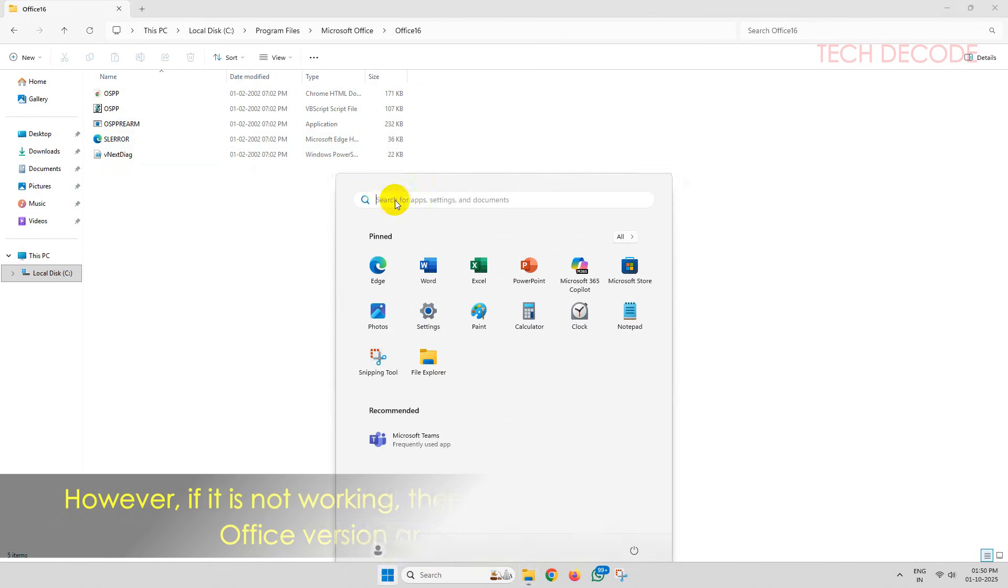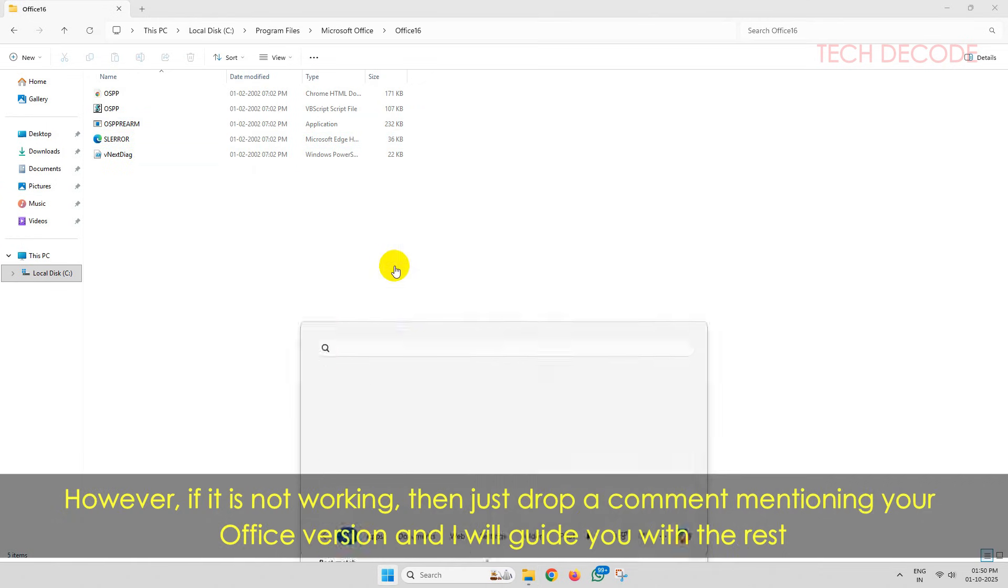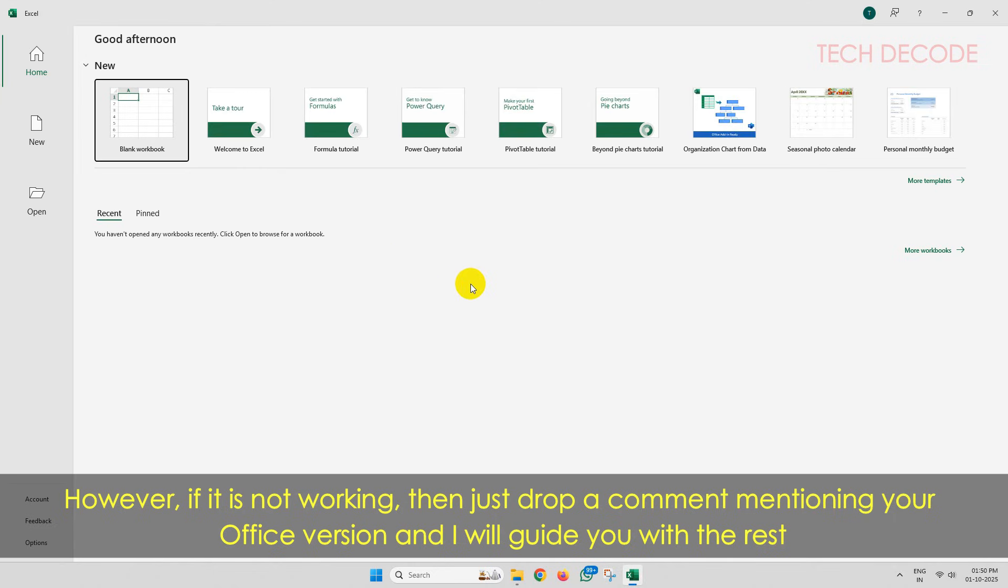And that's it, the job is done. Now open Excel and you won't get any messages popping up.